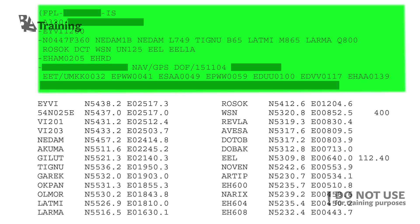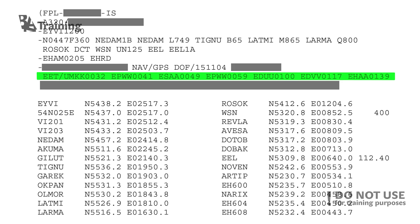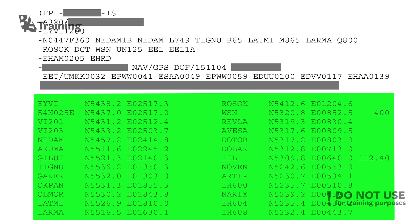Next we see the ATC flight plan, which is the format we send to Eurocontrol and must always be approved. It contains our flight number, aircraft type, departure time, the route, the alternate, and additional information needed by ATC — including when we will be crossing various regions. It also includes the coordinates for each enroute waypoint, which were mentioned earlier in the fuel calculations.